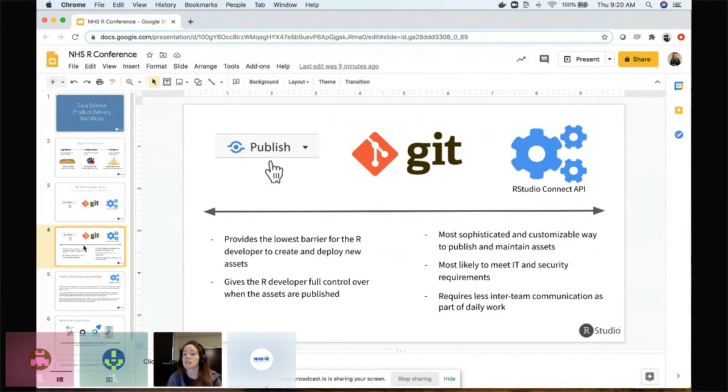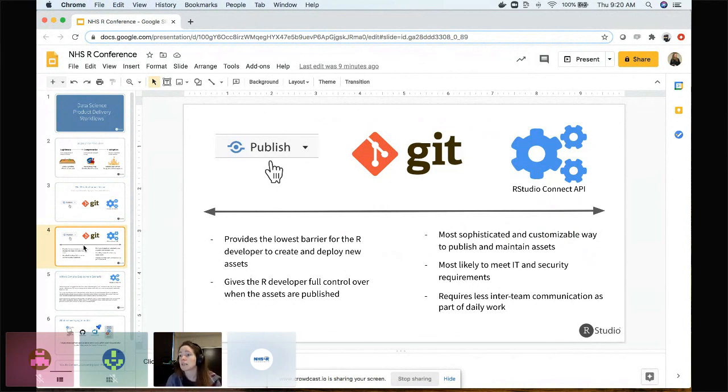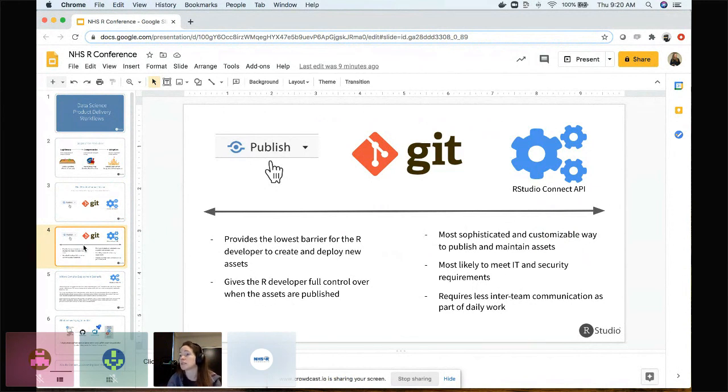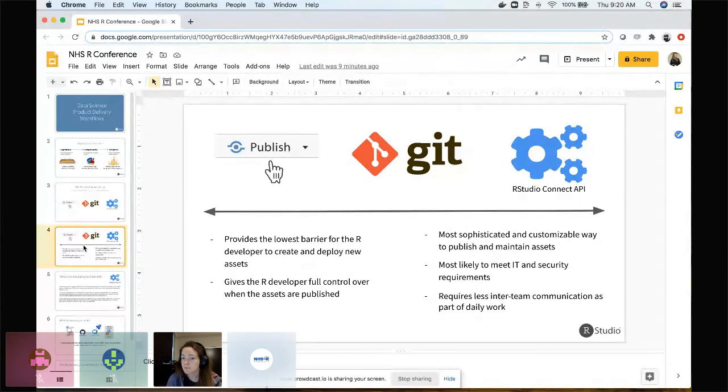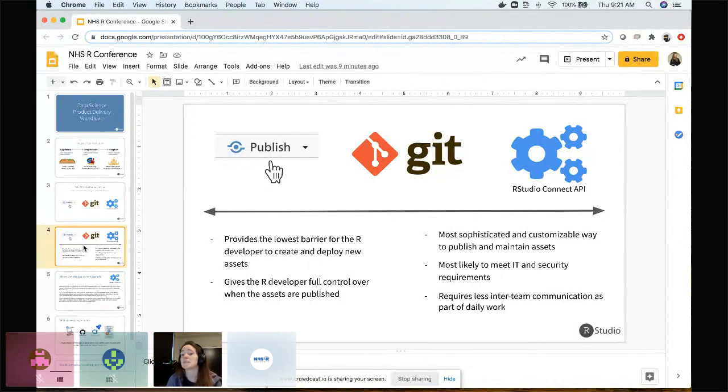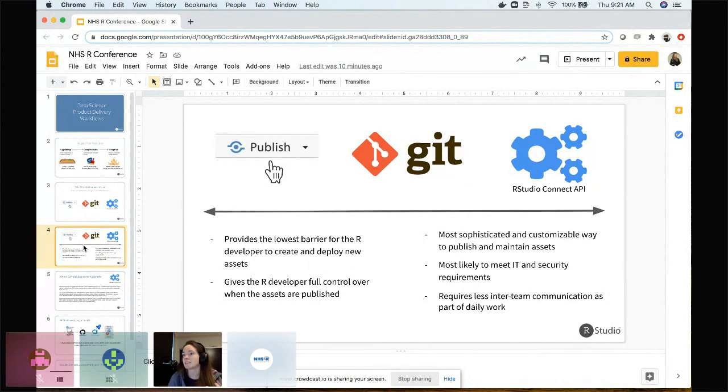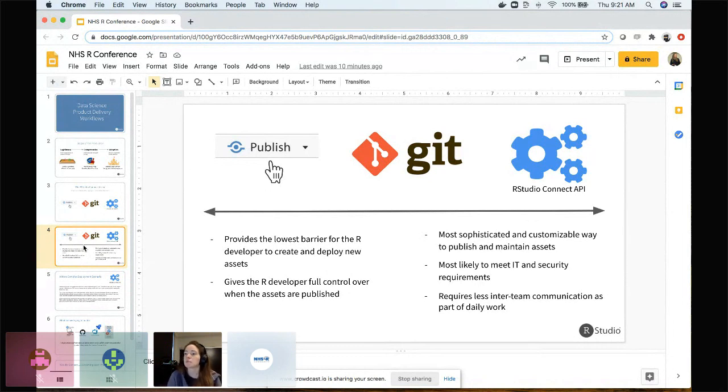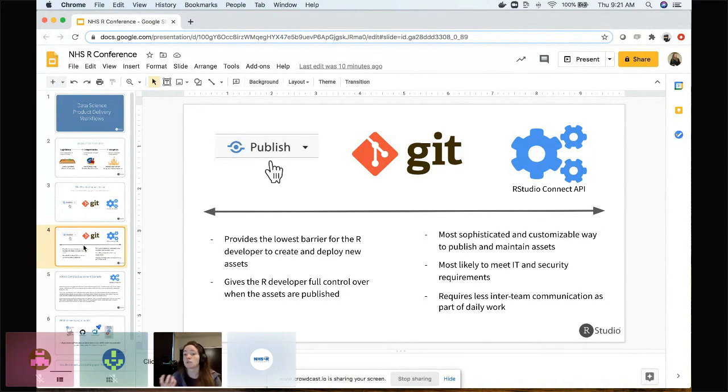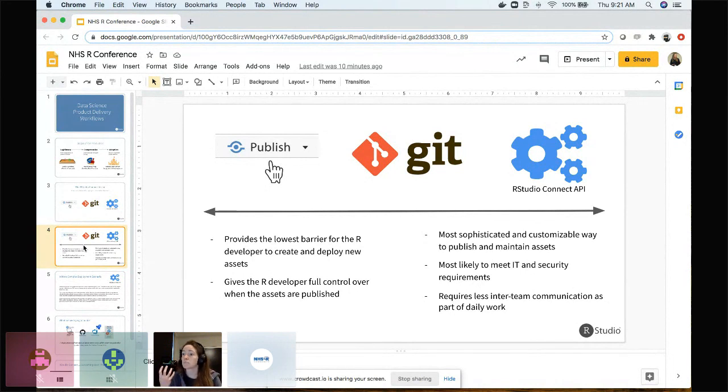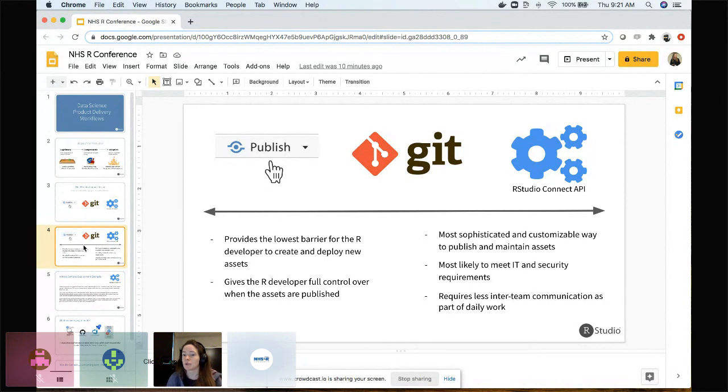On the other side of the spectrum, we have the RStudio Connect API. It's more sophisticated and customizable, but it's essentially a way to do the same thing as push button publishing, to bundle up that asset and send it to the place where you want it to live. As opposed to push button publishing, the API systems are more likely to meet your IT and security requirements.